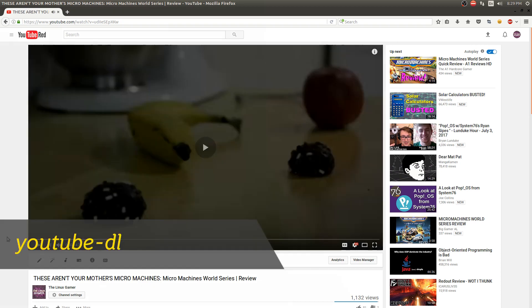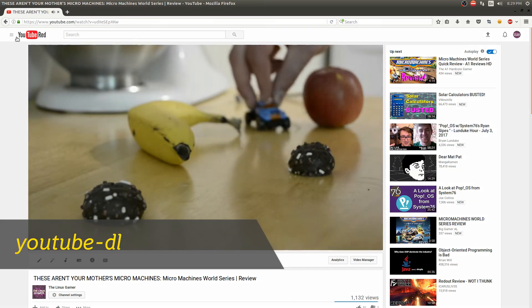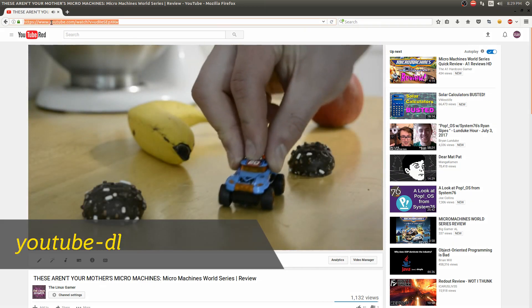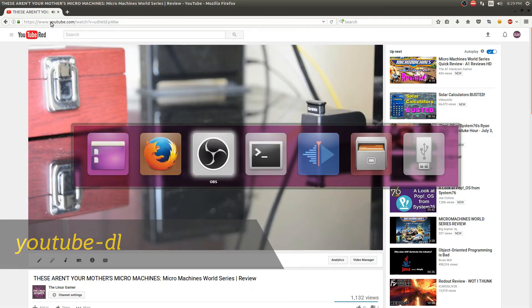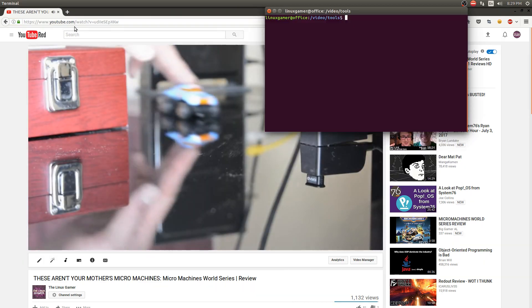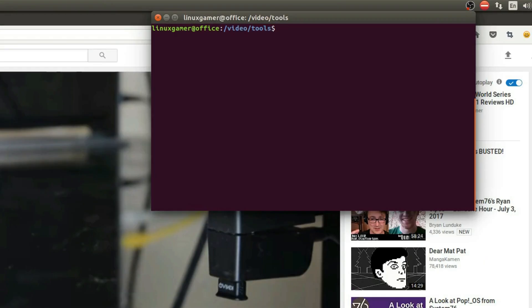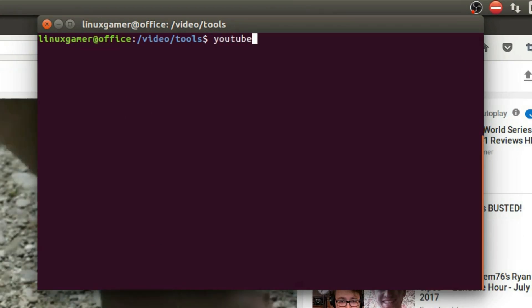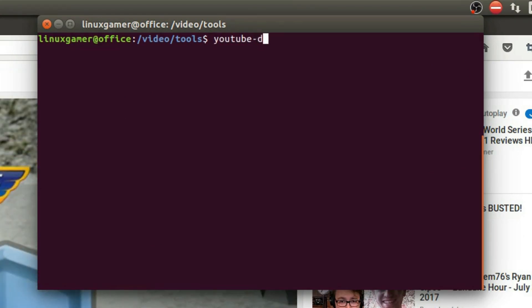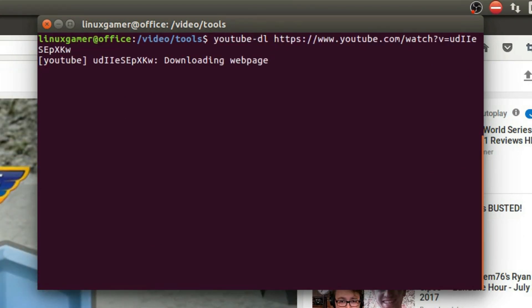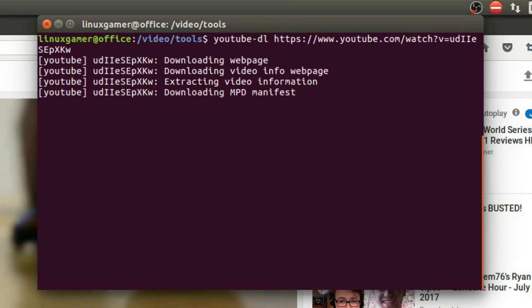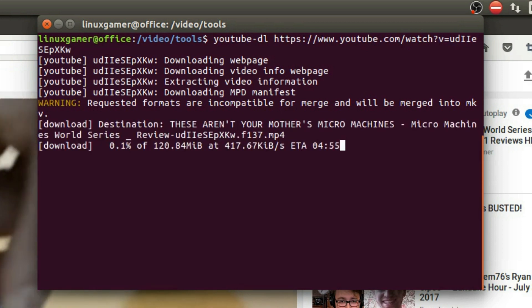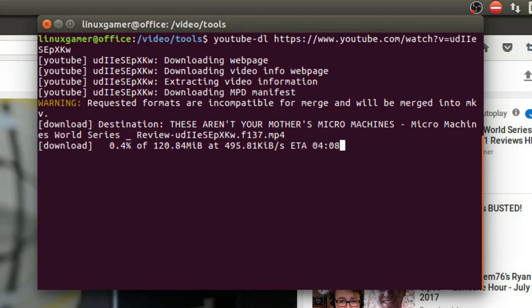YouTube-DL is a command line app that's really good at its job. Find a video URL, paste it into the terminal, and it'll download the video for you. There are so many features too, including playlist downloading, audio ripping, and a ton more.